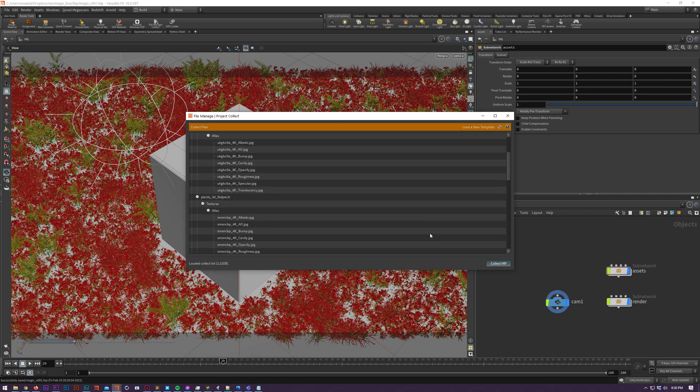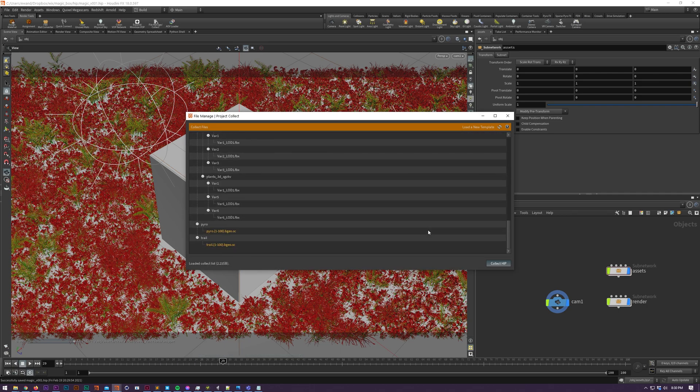Next we have a preview of our collected files folder structure, which you can review and change to your preference.